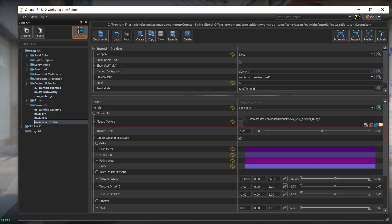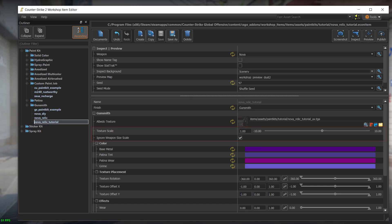First in the list is the texture scale field. This field is more relevant to pattern based skins. If you have a pattern and it looks too large when applied on the weapon, then you can increase this value and the pattern will repeat itself more and look smaller. If you want your weapon to look exactly how you designed it in blender, then make sure that this value is set to 1 and that the ignore weapon size scale is checked.